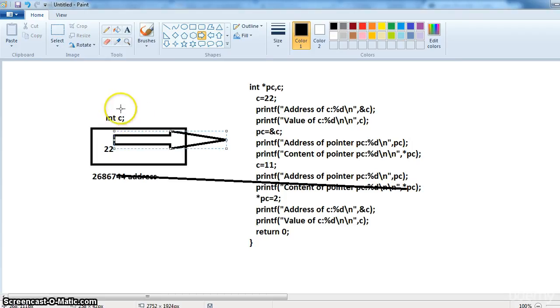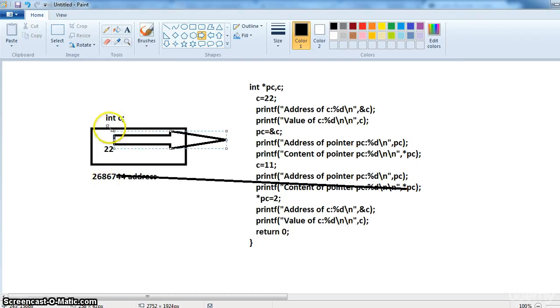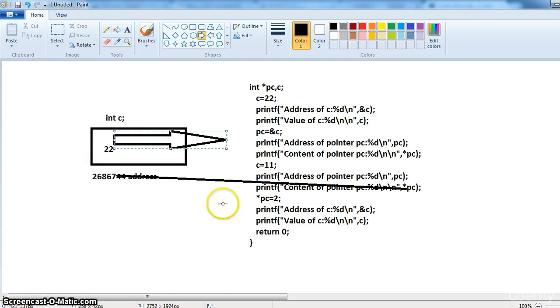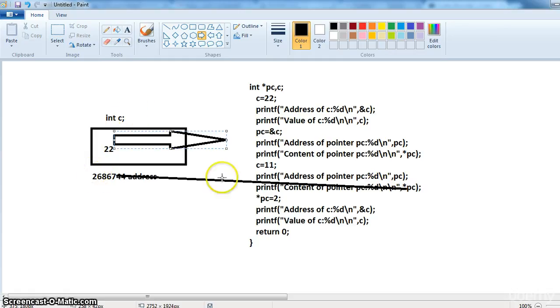So we are not using the variable C, we are using the address. The only difference is here we are using the variable C. Here star PC means we are using the address. Instead of variable we are using address.